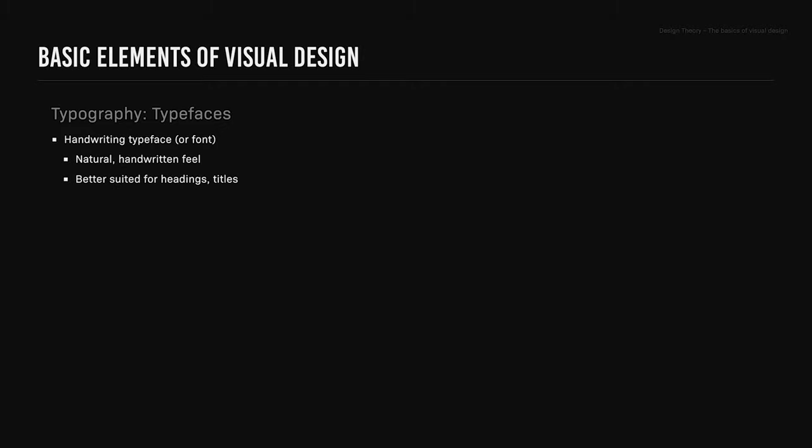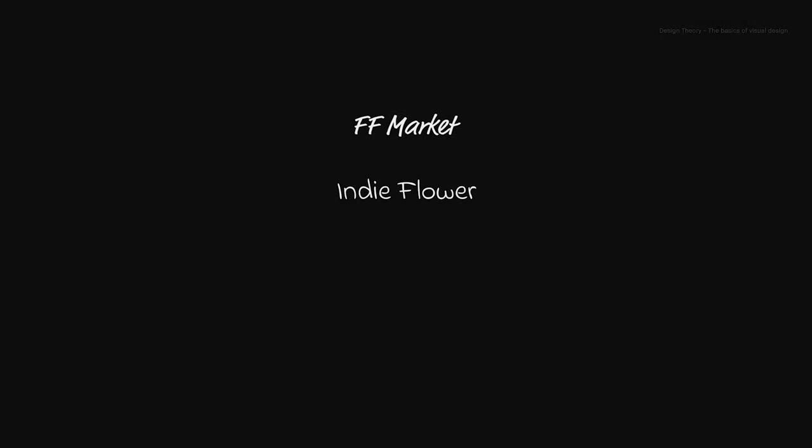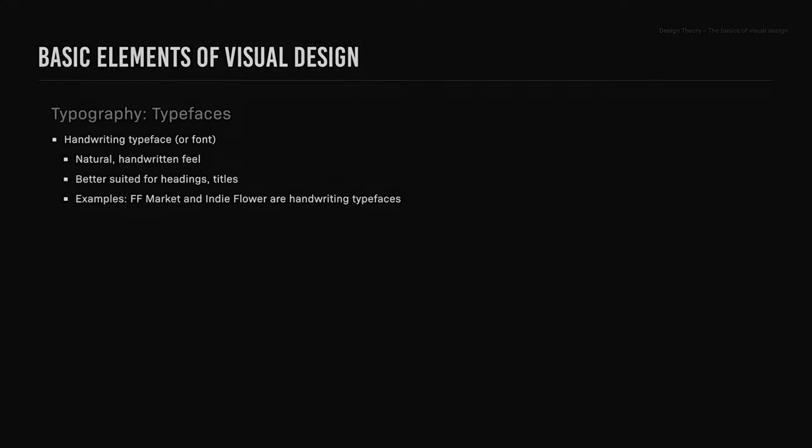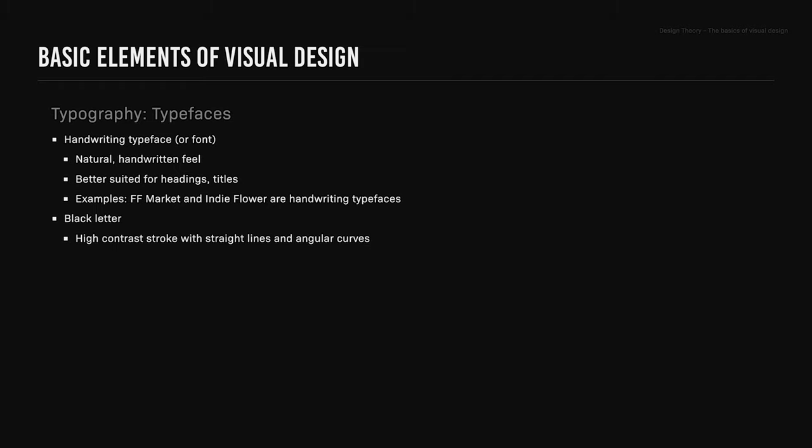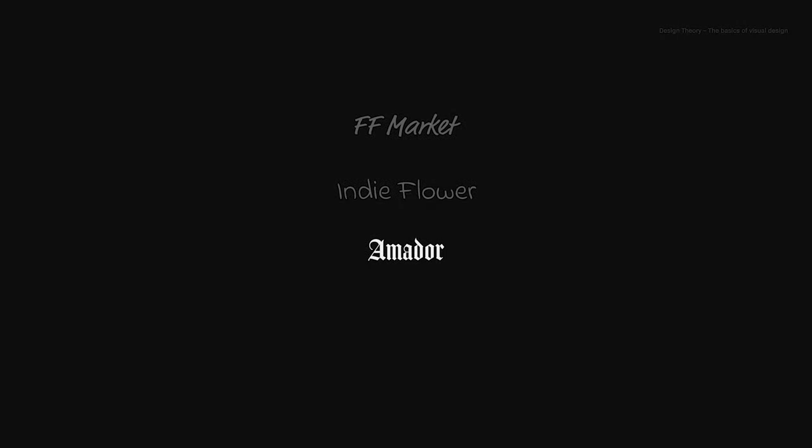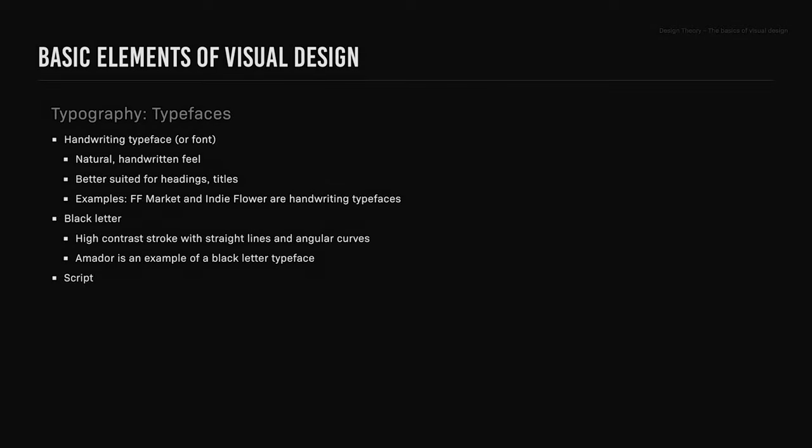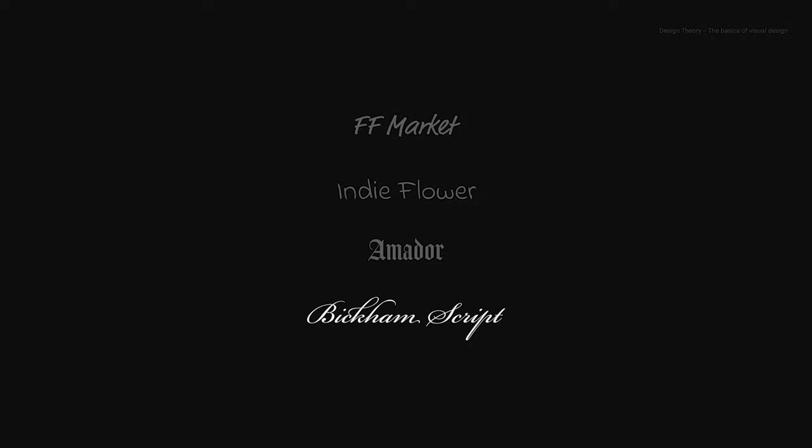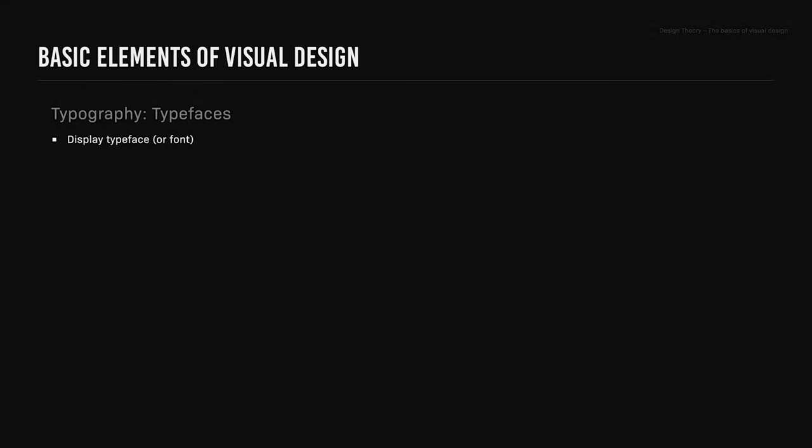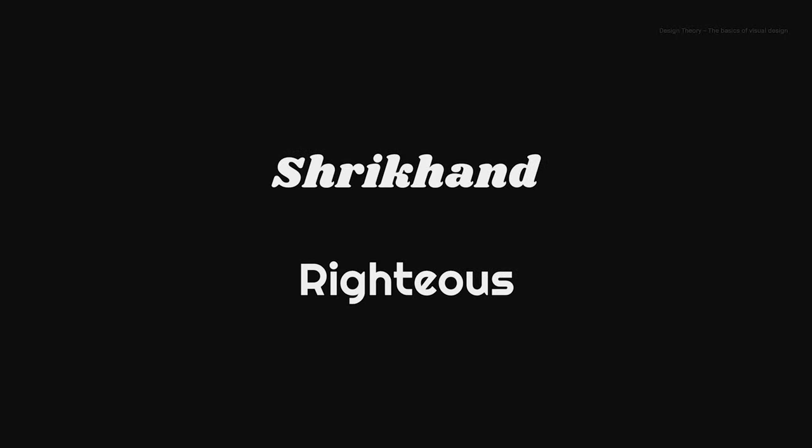Handwriting typeface: these have a natural handwritten feel and are better suited for headings and titles. FF Market and Indie Flower are examples of handwriting typefaces. Blackletter: these have a high contrast stroke with straight lines and angular curves. Amadour is an example of a blackletter typeface. Script: script fonts replicate a calligraphic style of writing. Beckham Script is an example of a script typeface. Display typeface: this is a typeface for use at large point sizes and better suited for headings and titles. Shrikhand and Righteous are examples of display typefaces.